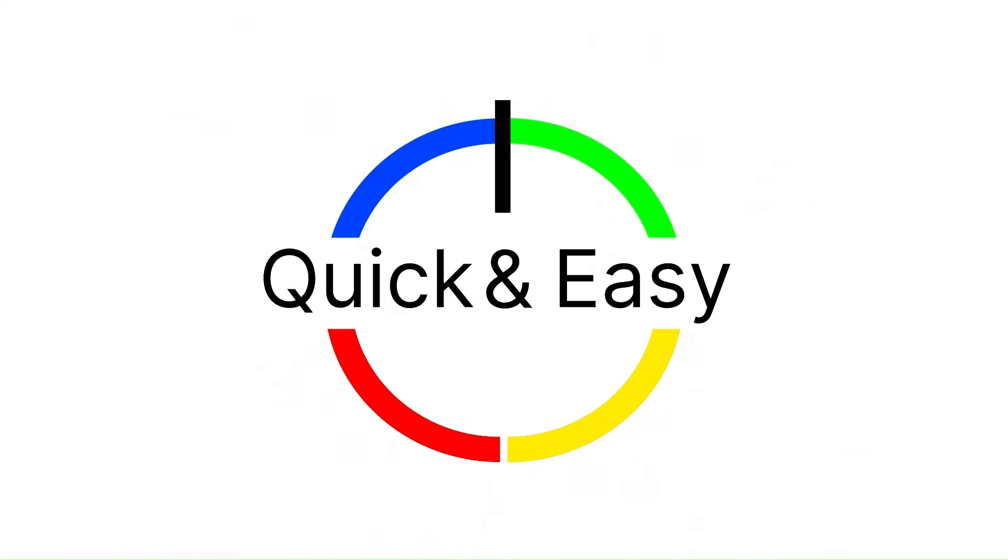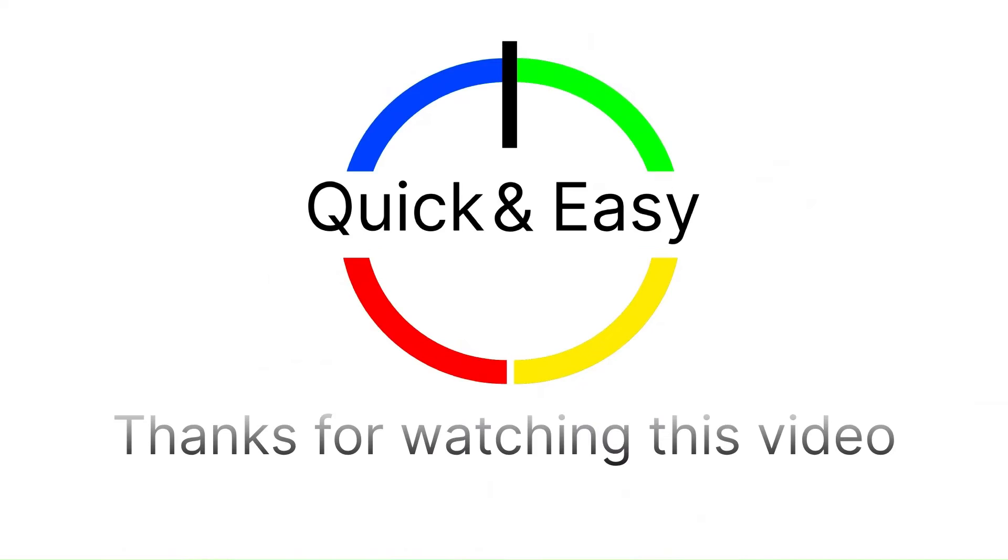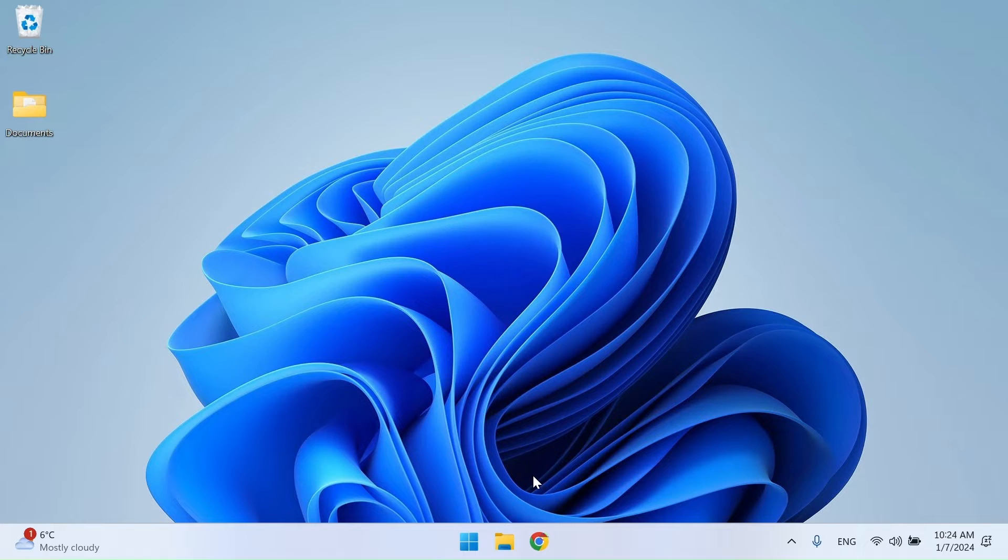Hi, today I will show you how to dual boot Tiny11 and Windows 10. If you like this video, please like it and subscribe to our channel to watch our next videos.